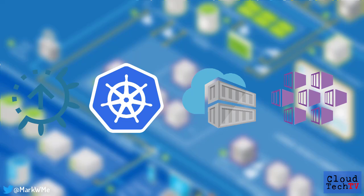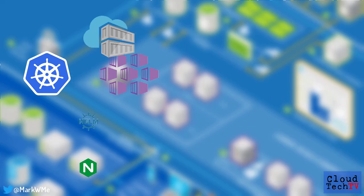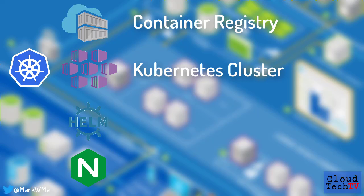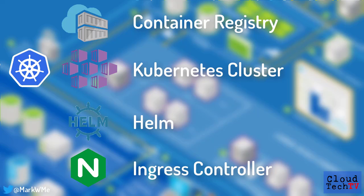Draft has four dependencies that we'll set up in Azure. It needs a container registry, a cloud-based Kubernetes cluster, Helm, and an ingress controller for Kubernetes.